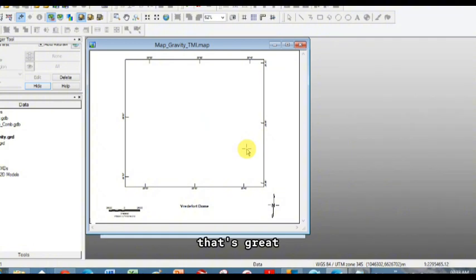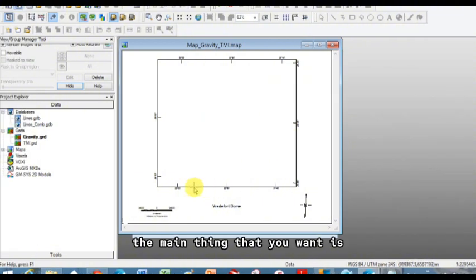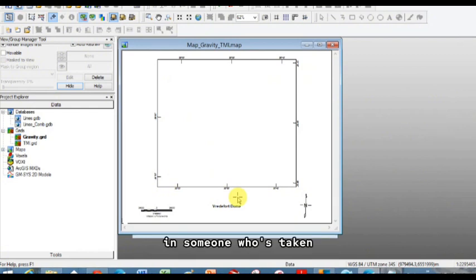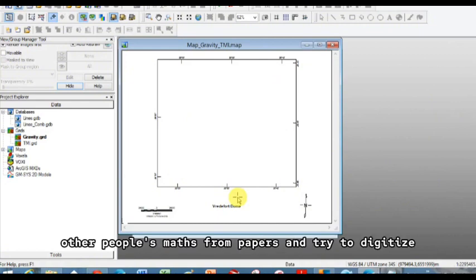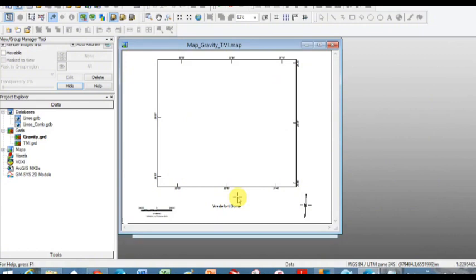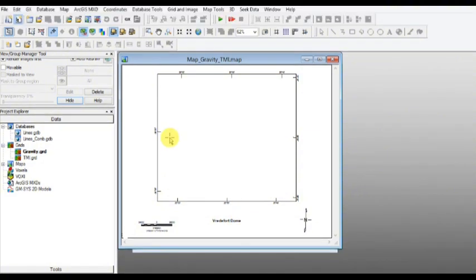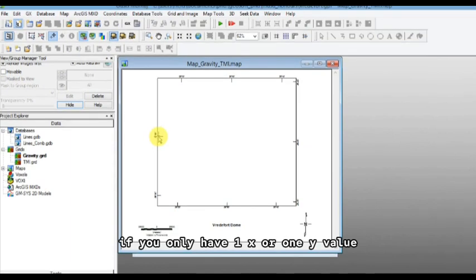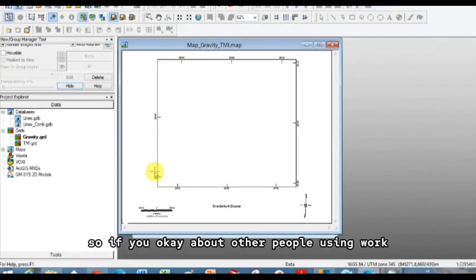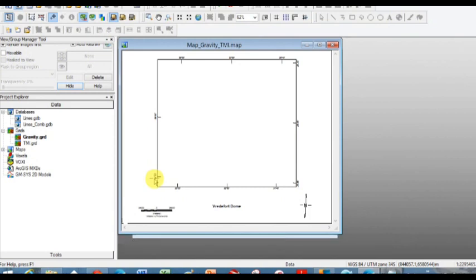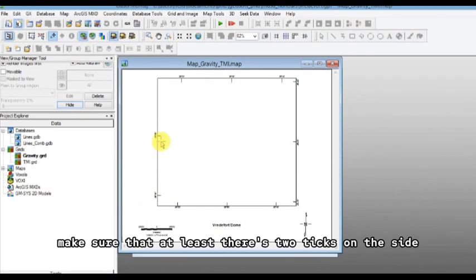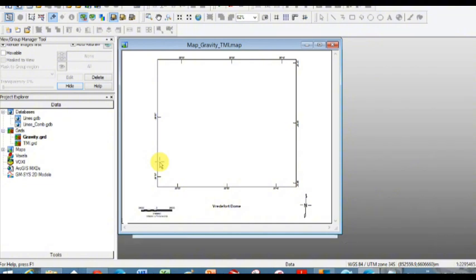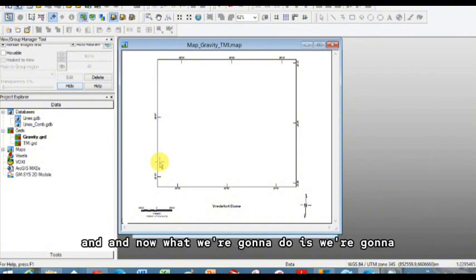Okay, that's great. The main thing that you want is you want at least two points because I'm having someone who's taken other people's maps from papers and try to digitize where profiles were collected. And it's very difficult to digitize if you only have one X or one Y value. So if you care about other people using your work, make sure that at least there's two ticks on the side.